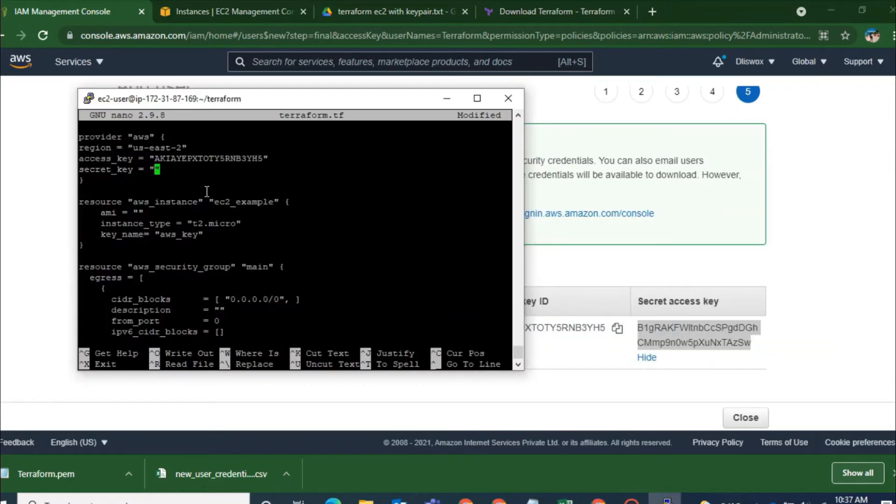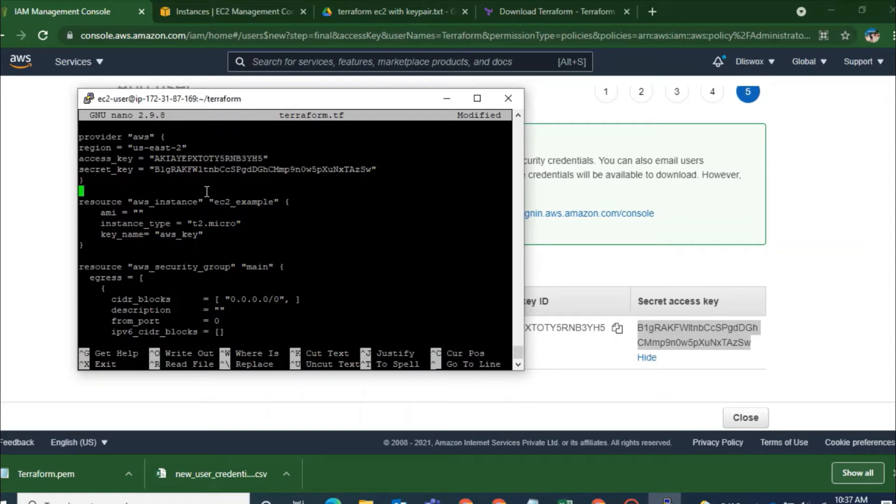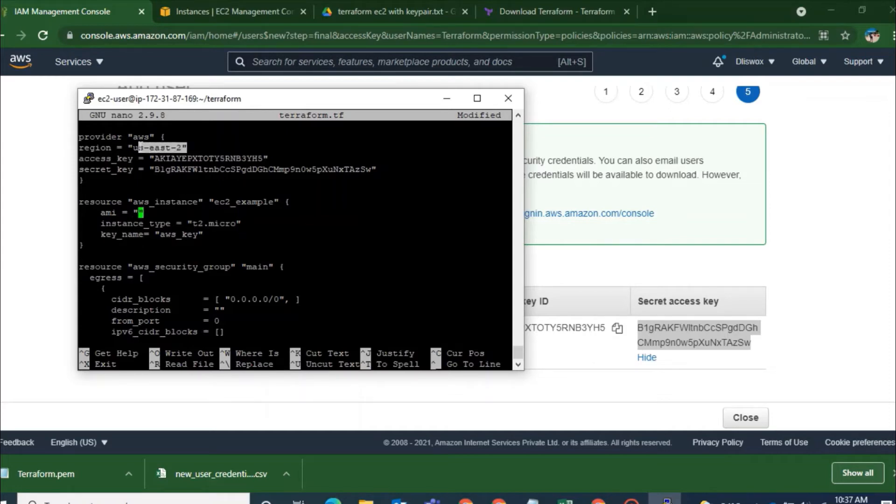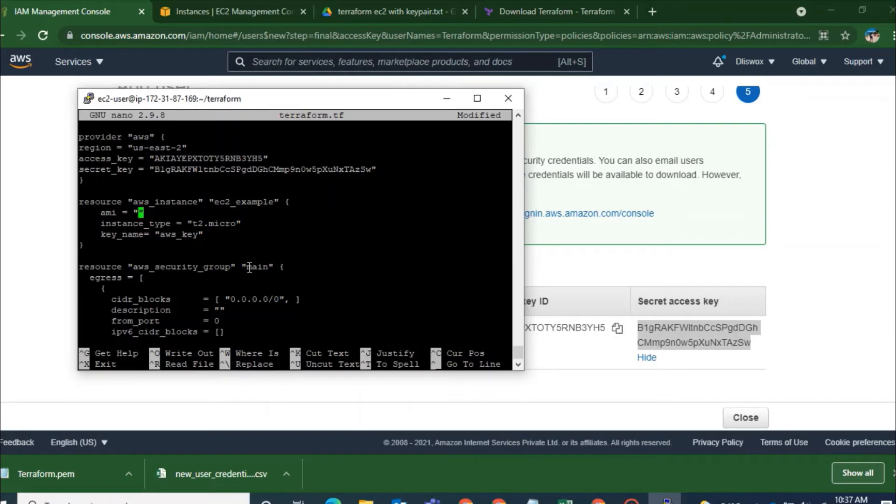And from there there are access key that you have to paste it. Copy the access key and secret access key of the account where you want to deploy the resources that has been mentioned in the script. Access key secret access key has been pasted. And right now the AMI.